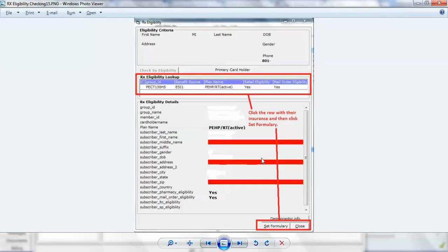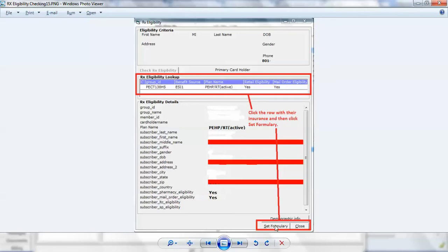Again, I have blurred most of this out because it's protected information, but normally you're going to see the name, the plan number, benefits, etc. As long as I've clicked in here in this row, then I can choose set formulary and that will select this checked formulary for the patient.